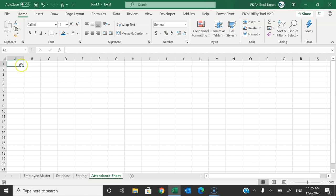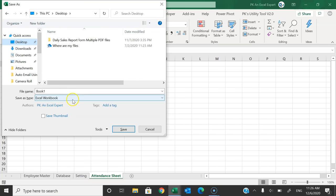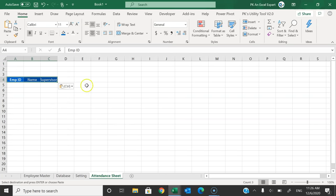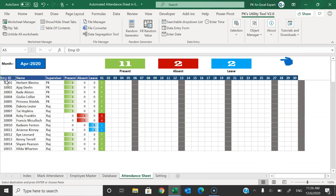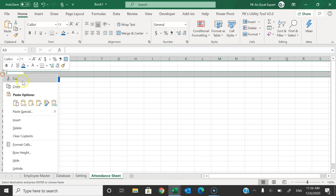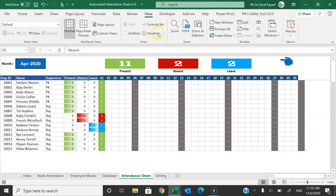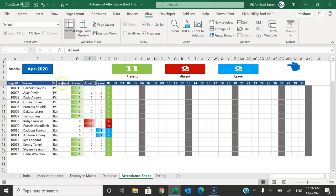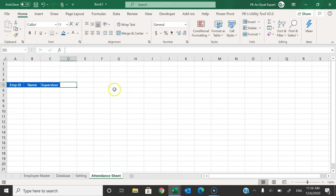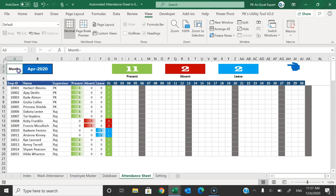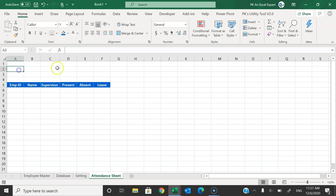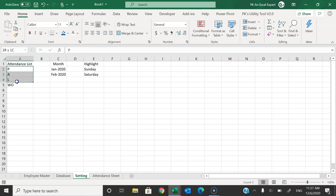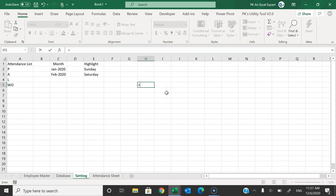Now let's create the attendance sheet. Save the file as a macro-enabled workbook by pressing F12 — make sure you select Macro Enabled Workbook. We can copy the employee master data here, starting from row A5. Enable headings from the View tab. We'll have columns: employee ID, name, supervisor, then present, absent, and leave counts. Before adding dates, we add a Month cell at the top with a dropdown.